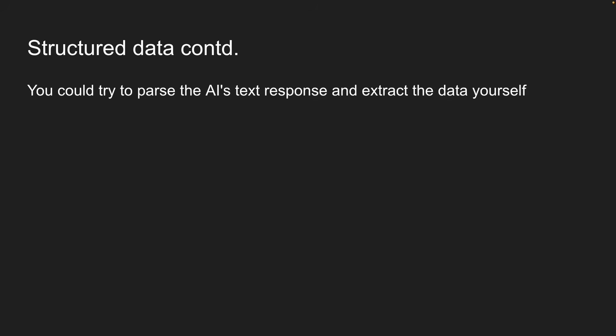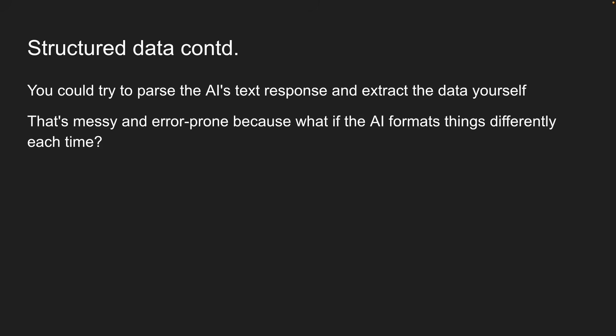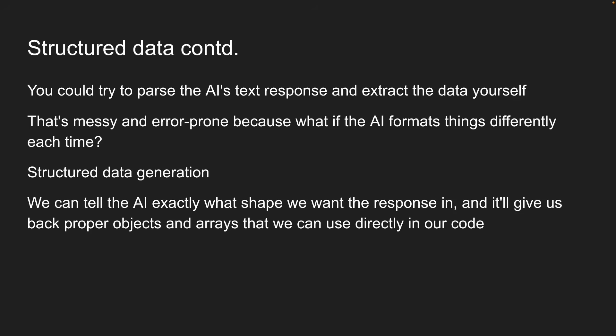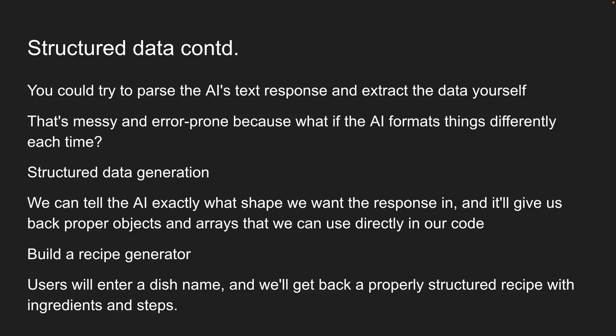You could try to parse the AI's text response and extract the data yourself, but that's messy and error-prone because what if the AI formats things differently each time? This is where structured data generation comes in. We can tell the AI exactly what shape we want the response in, and it will give us back proper objects and arrays that we can use directly in our code.